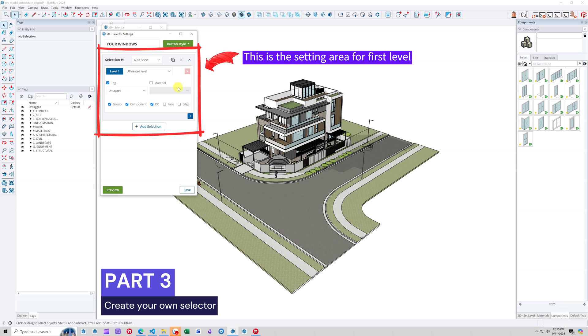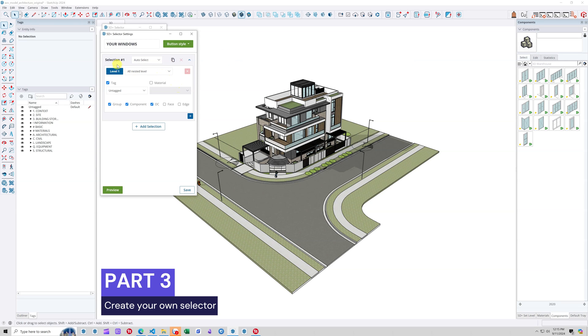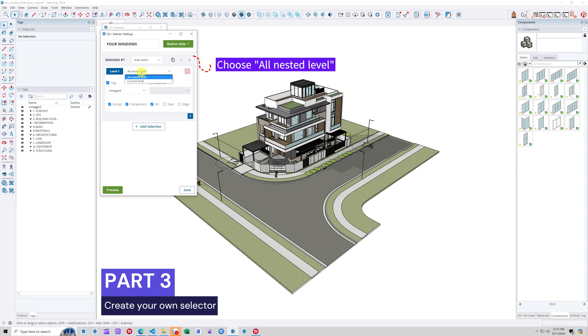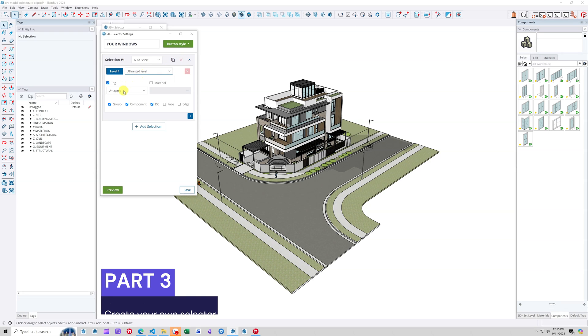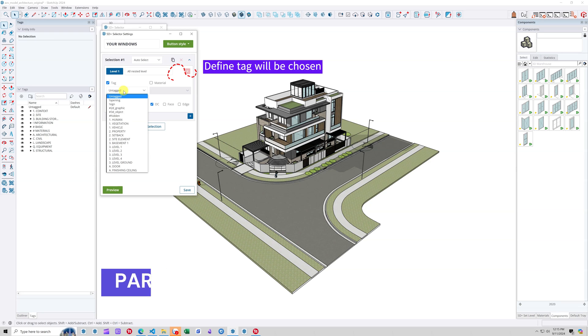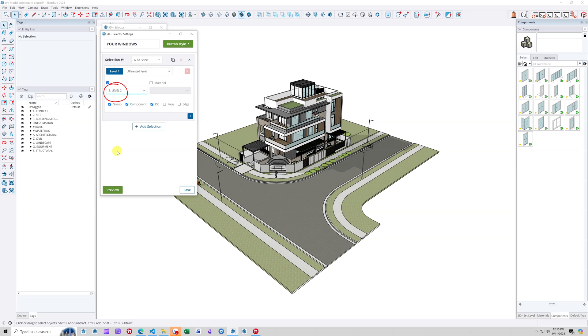In the Settings area for the first group's selector, select All Nested Level. This means the selector will search for and select all nested child groups as well. Next, select the tag that this parent group is assigned. Choose the tag 3, level 2.